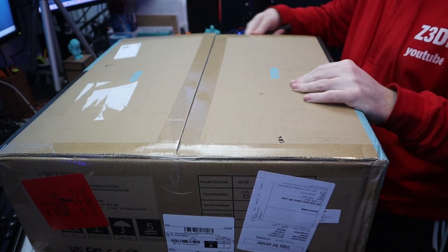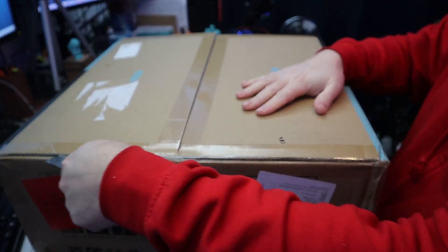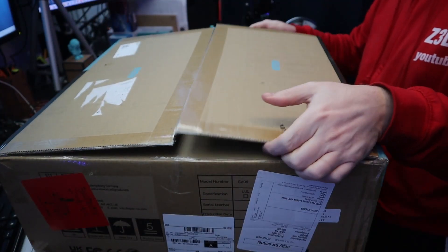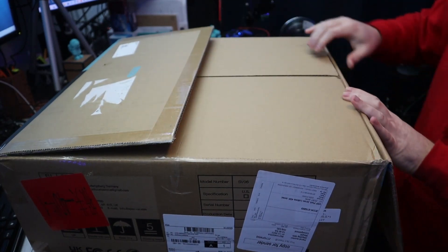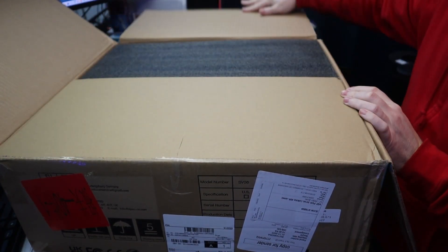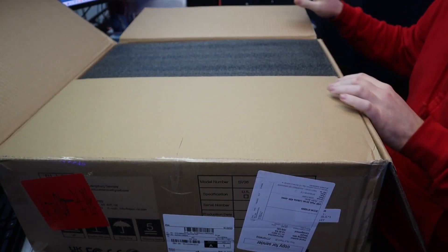The Sovol SV06. I bought this 3D printer in the pre-order time in late December.